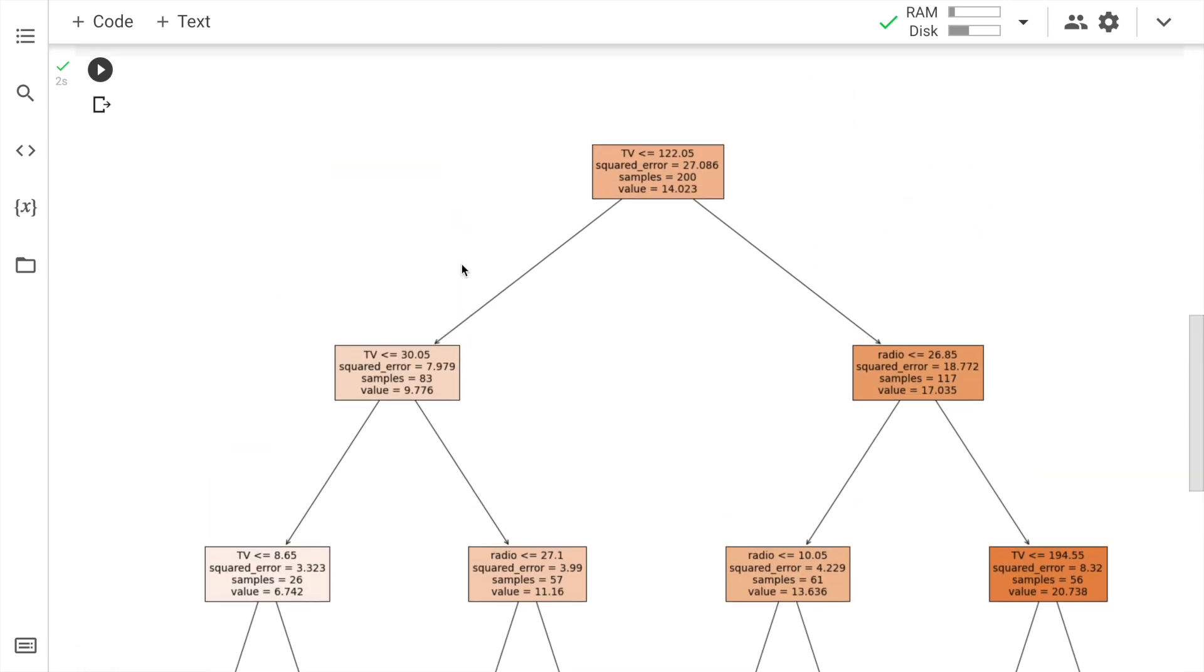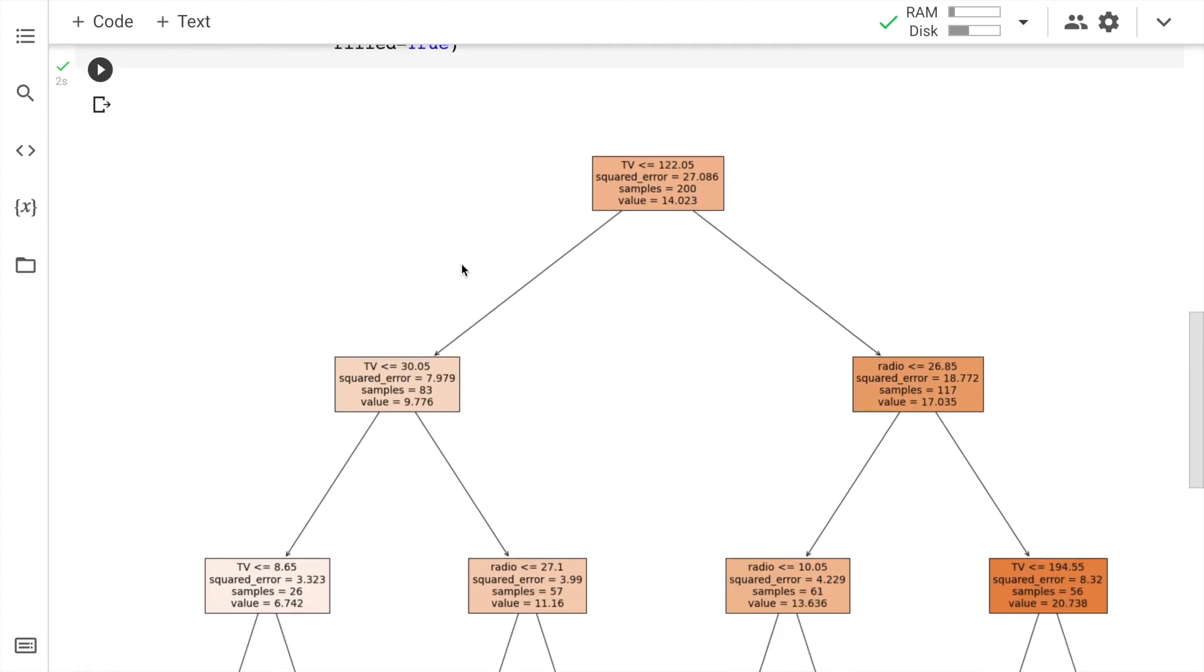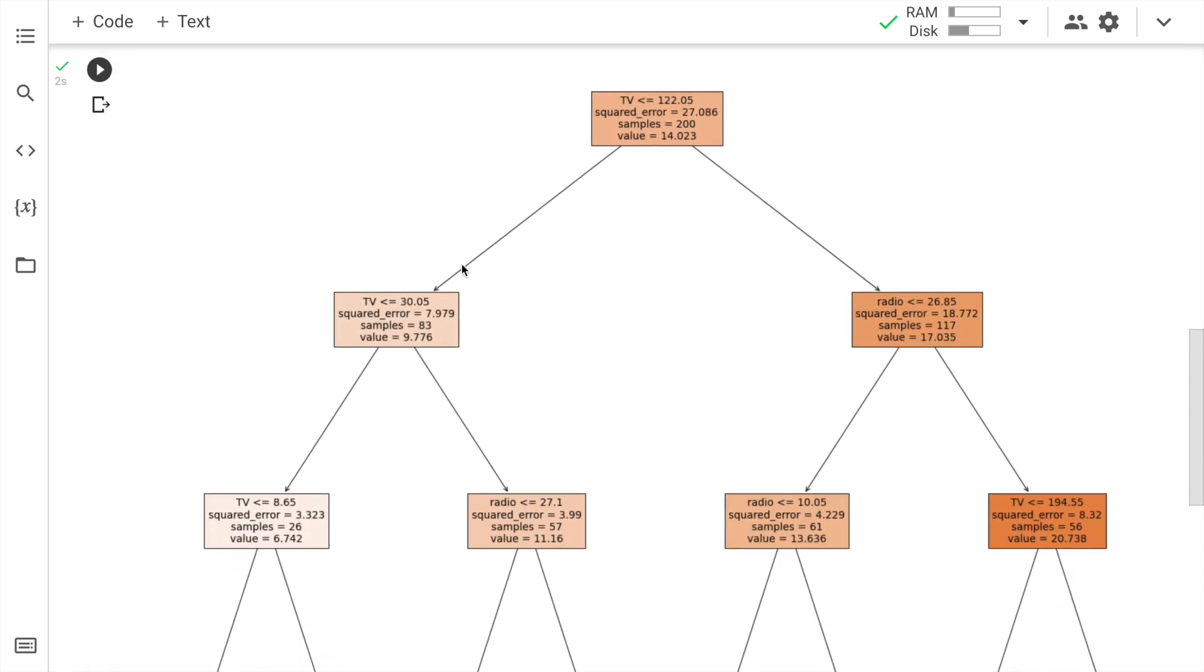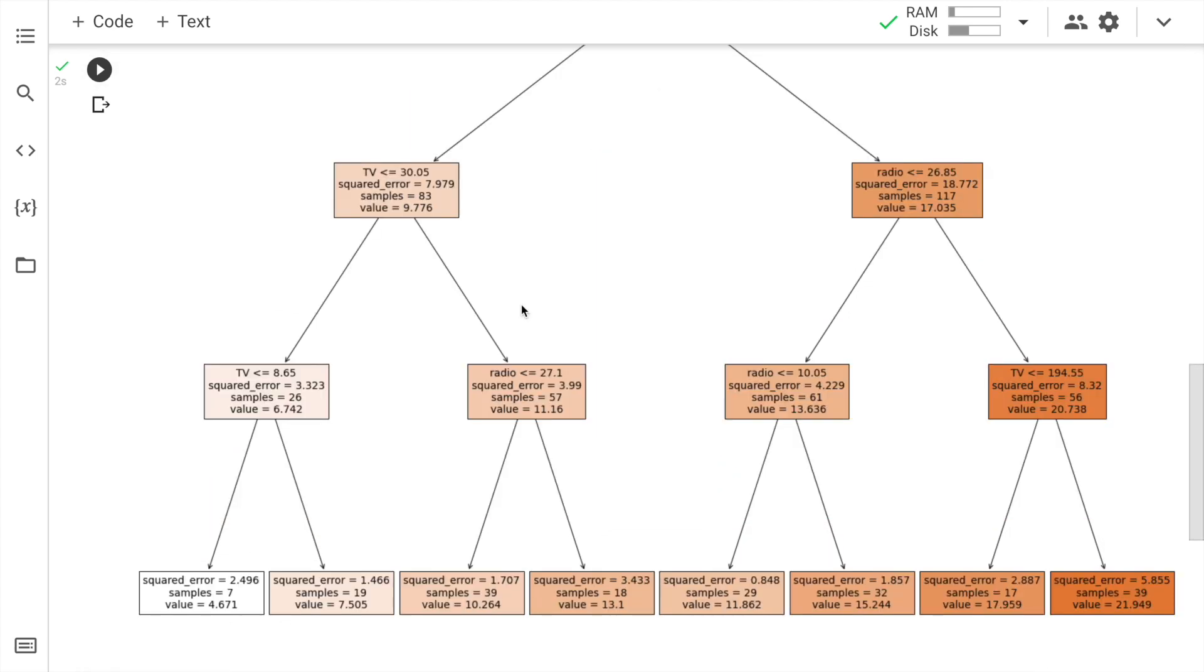Yes. So I have my decision tree regressor here right in front of me. So this is the old conventional way of plotting a decision tree. Now I'll show you a way which is something that I really liked and I wanted to share it across with all of you. So let's proceed.